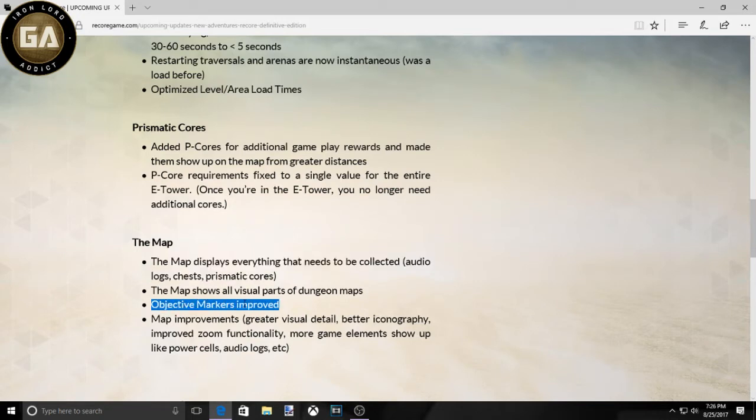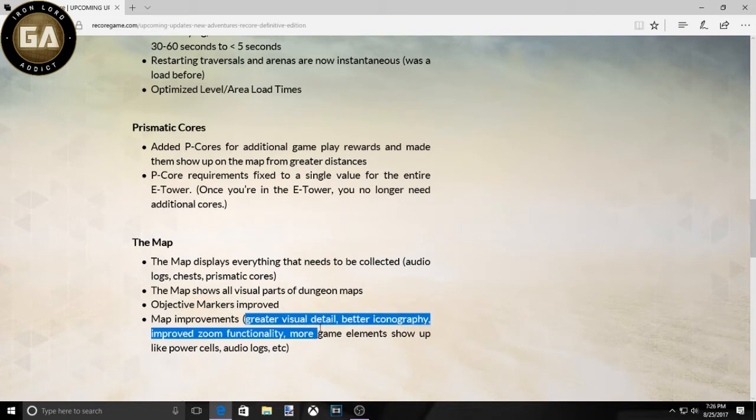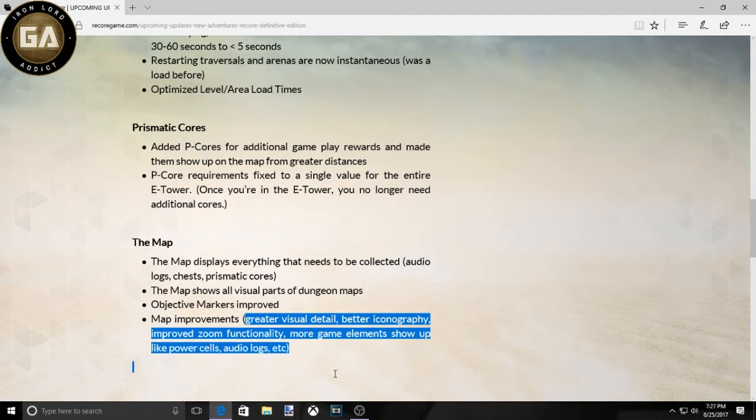Map markers improved. Awesome. Map improvements, greater visual detail, better improvement, zoom, functionality, more game elements show up like power cells, audio logs, etc.